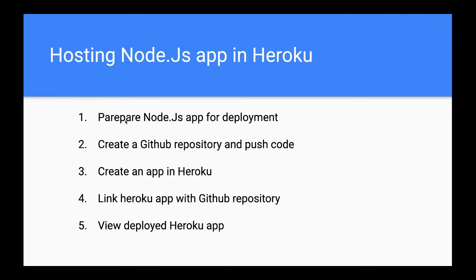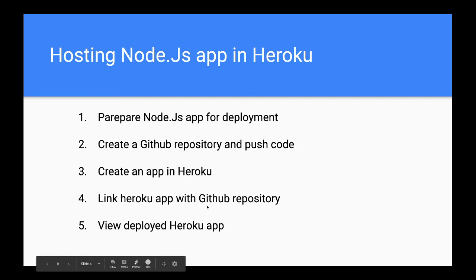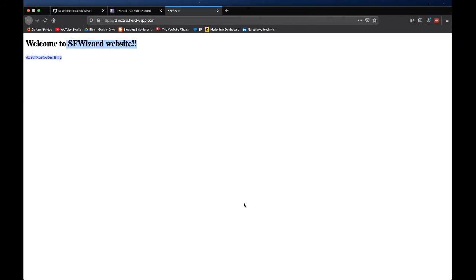So these are the steps we went through. Initially we prepared our Node.js application for deployment by adding the additional Procfile, by making sure that our Node.js application uses the port environment variable. Then we created a GitHub repository and we pushed our code there. Then we created an app in Heroku and then we linked both of them so that whenever we make an additional push to the repository it will get deployed to Heroku. At the end we verified that our application is running in Heroku.